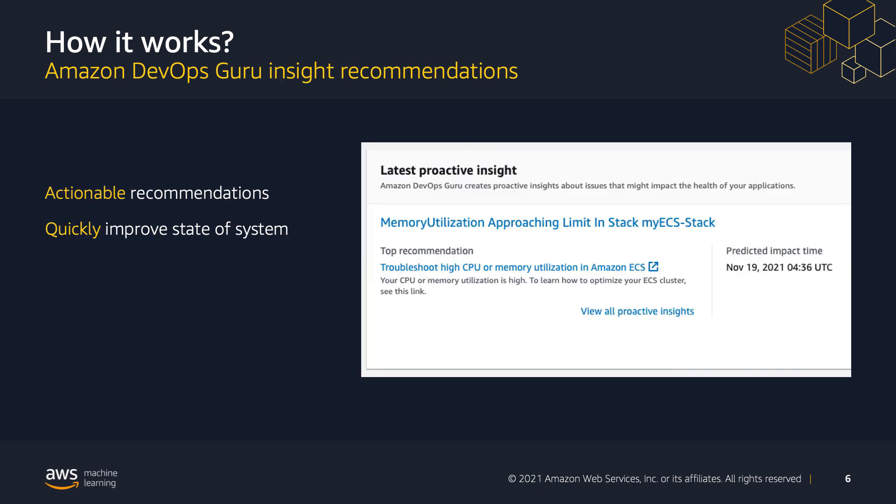DevOps Guru gives you recommendations. Basically, these are the actions suggested due to observations and events from a specific insight. But for this particular use case, which I will be showing in the demo, we will look at how high memory utilization in a containerized ECS stack can get a proactive insight with recommendations and information about the state of the system.